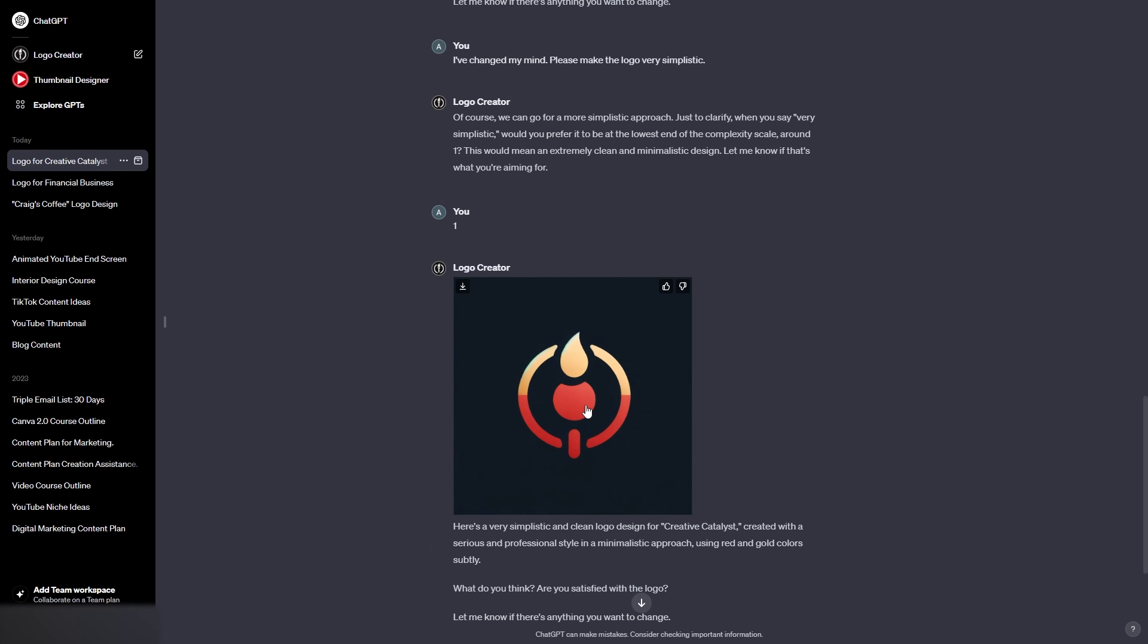So I will need to wait about 20 minutes before I can use it again. But I think you get the idea of how you can create a logo using ChatGPT.